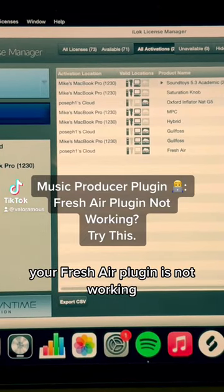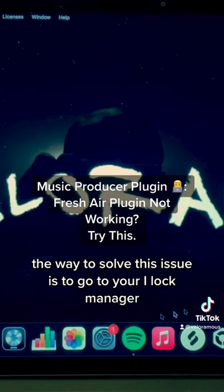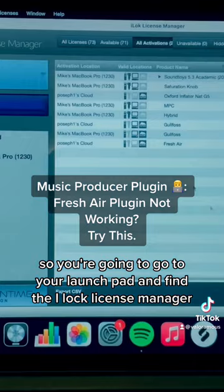If your Fresh Air plugin is not working, the way to solve this issue is to go to your iLok Manager. Go to your Launchpad and find the iLok License Manager. This iLok License Manager is where you have all of your plugins.